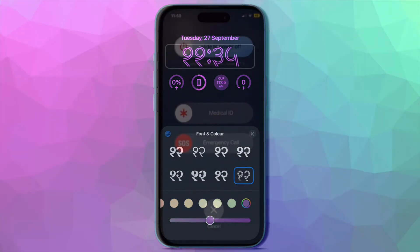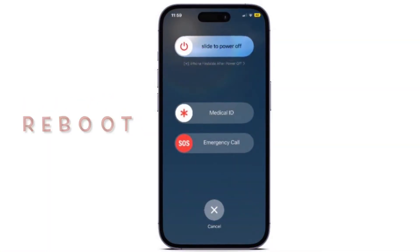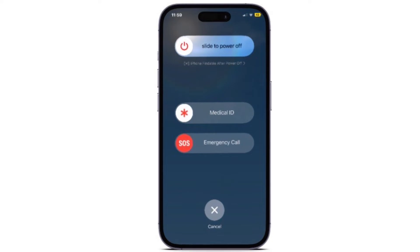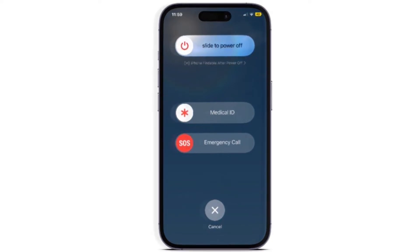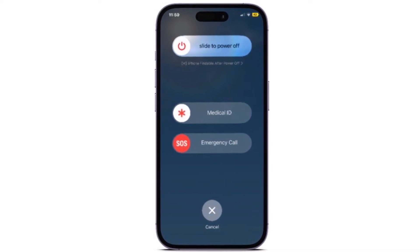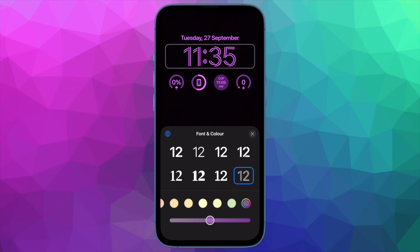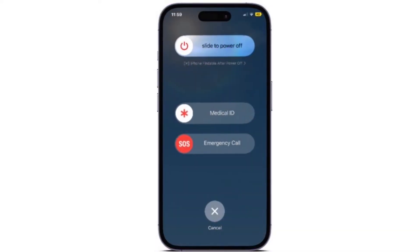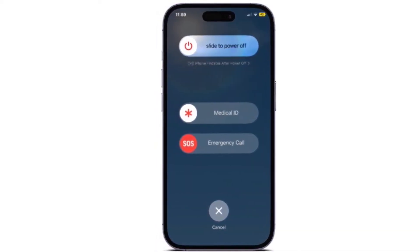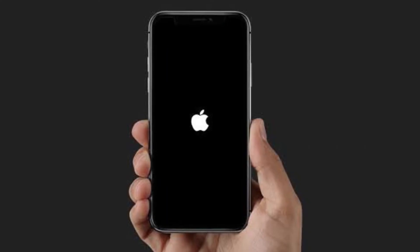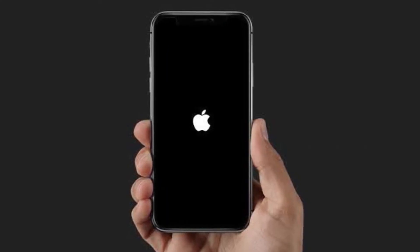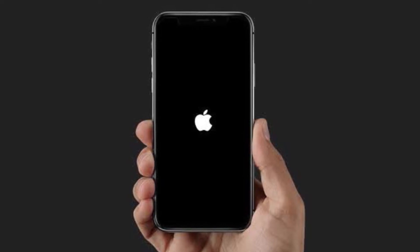Now talking about the solutions — first off, I would recommend you to reboot your iPhone. A number of iPhone users who have run into the same issue have reported that rebooting the device gets rid of it. On iPhone with Face ID, press and hold the volume up or down button and the side button simultaneously until the power off slider appears on the screen. Then drag the power off slider to shut down your iPhone. Wait for a few seconds and then press the side button to restart your iPhone.